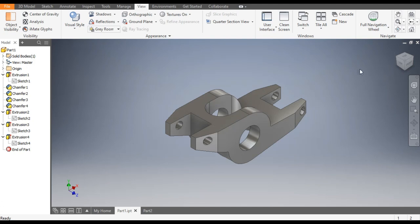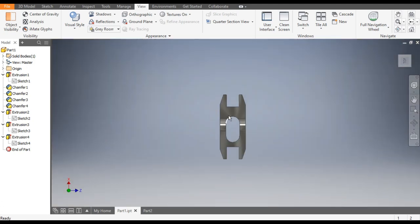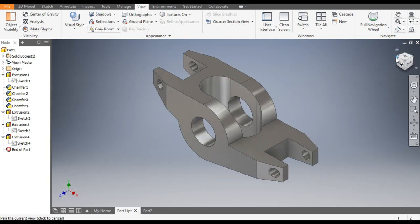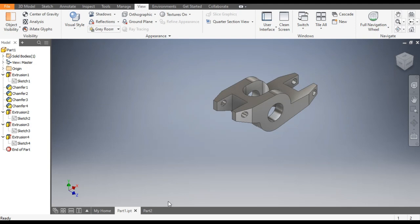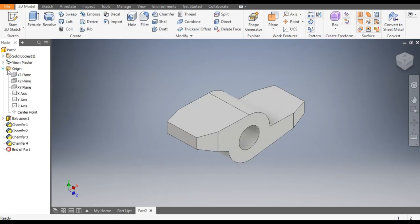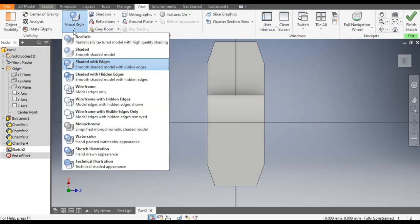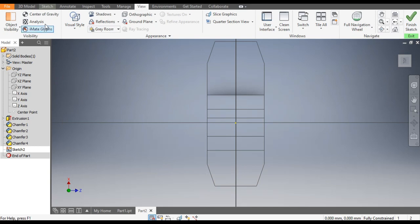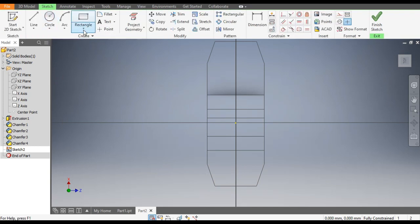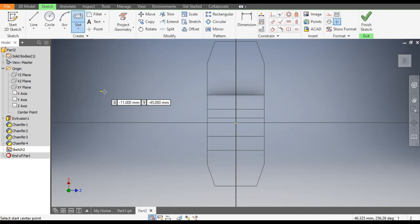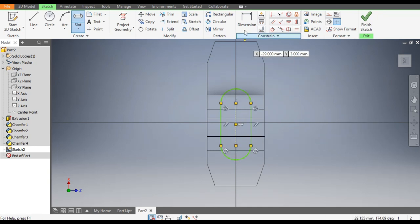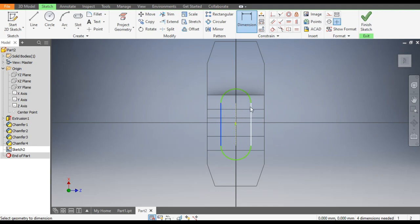Now we will give the cut profile. From the top view you will give this slot profile. Rotate it, go to Origin, select the XZ plane, go to Create Sketch, change the view — go to Visual Style and change to Wireframe. Go to Sketch, select Center to Center Slot, make a slot profile here. Go to Dimensions — the width of this slot will be 10.16.